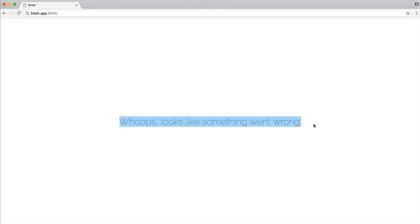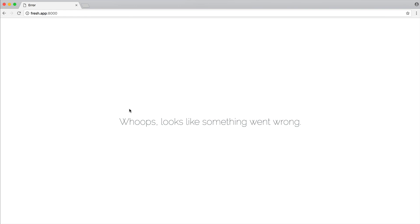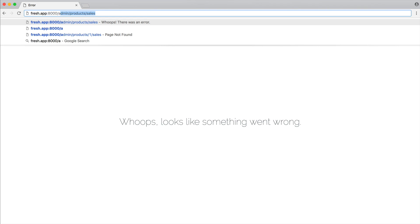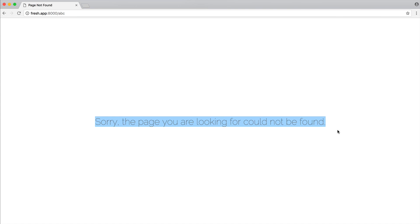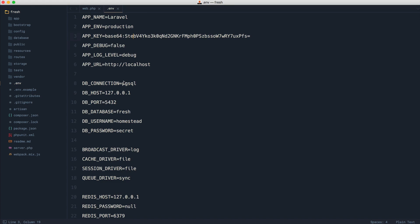But for just a generic application, if something goes wrong, this now looks a little bit better. And it's the same if something doesn't exist as well. So for example, if we go ahead and choose a page that doesn't exist, we see a much nicer page here as well.